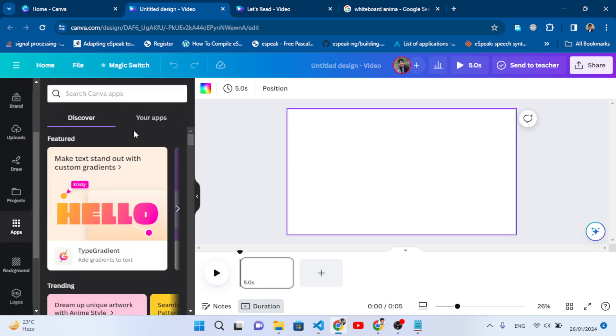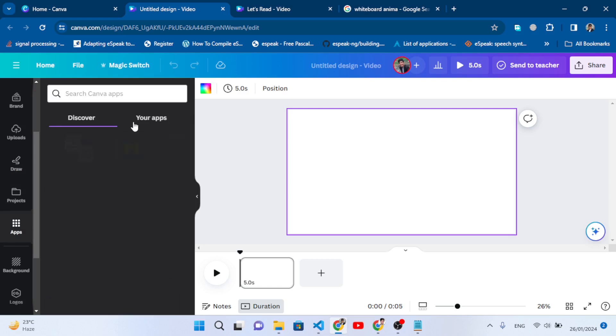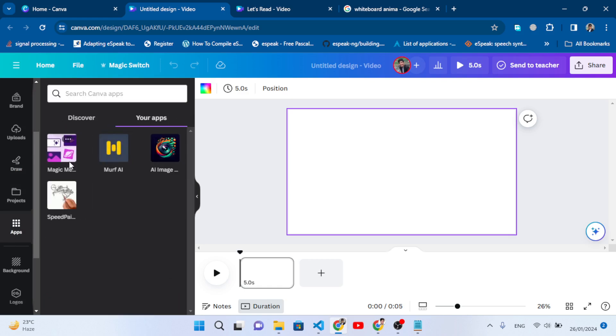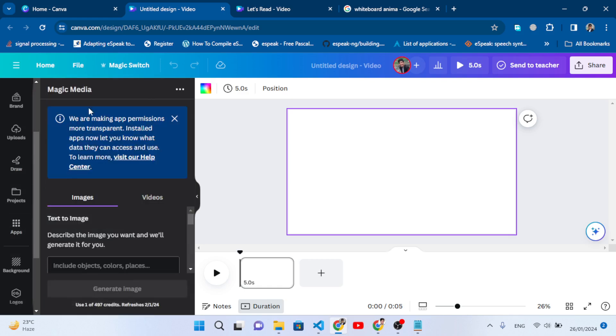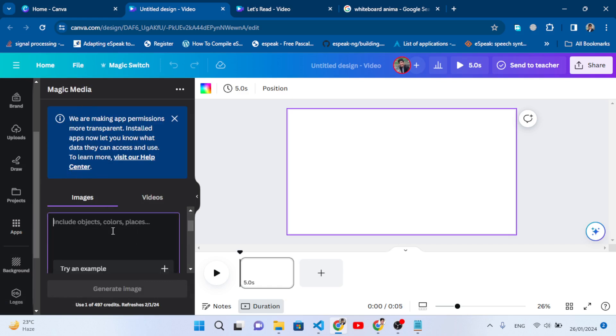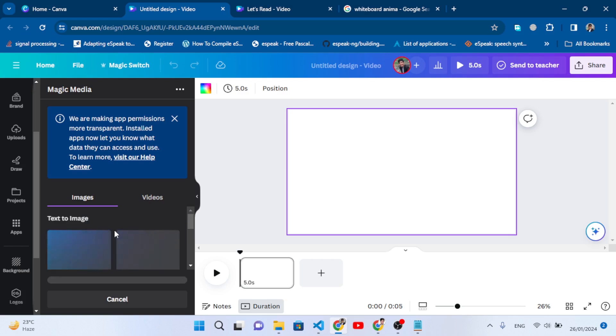Come here to the Apps section. Like this one - Magic Media. There are different AIs that you can use in Canva for free. Let's write here 'create a beautiful park' and generate the images.